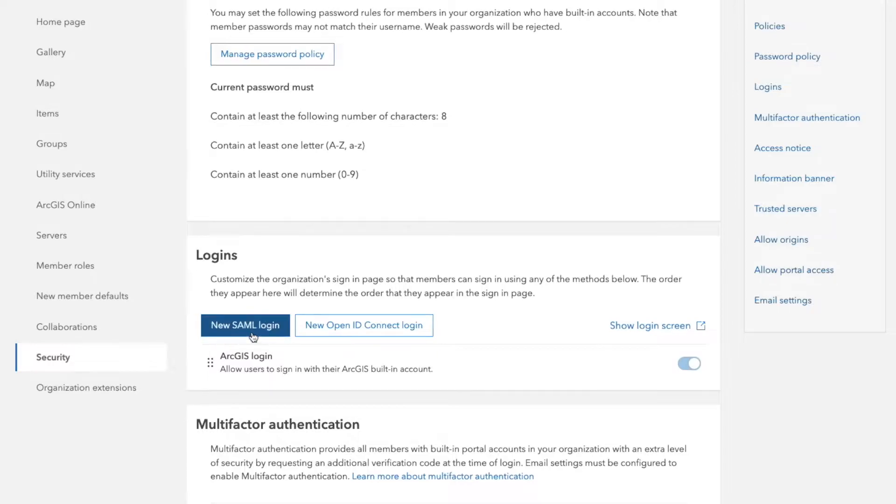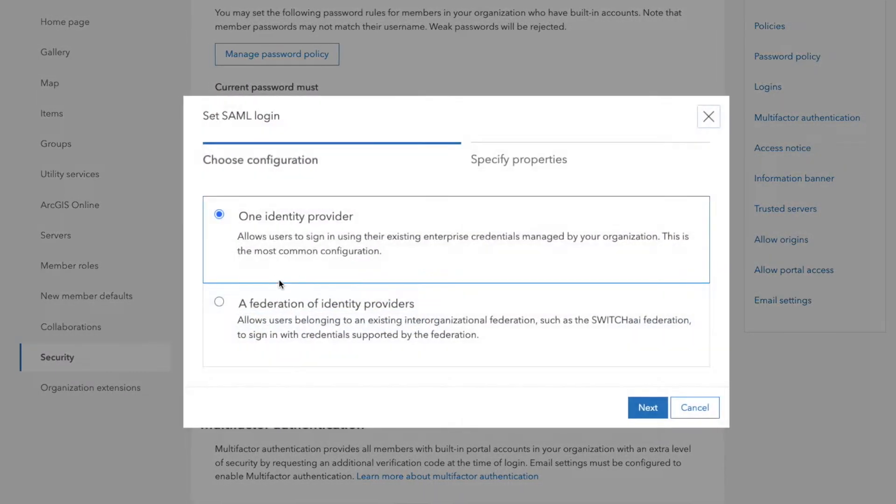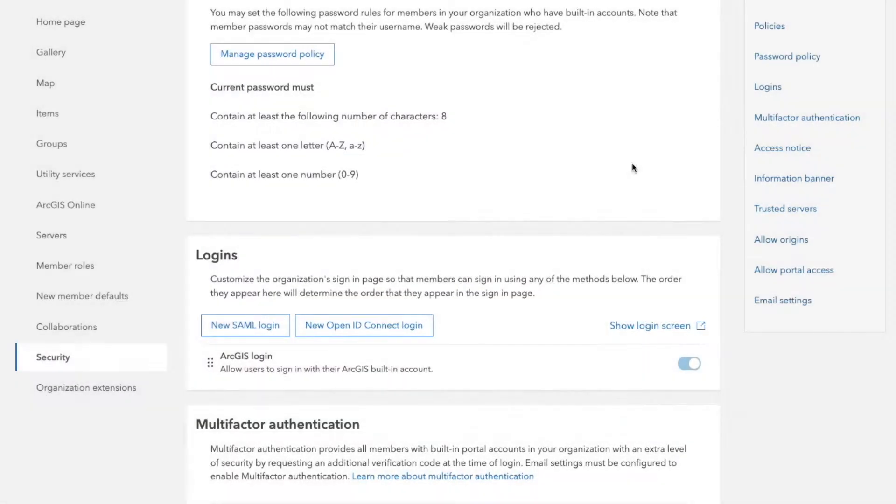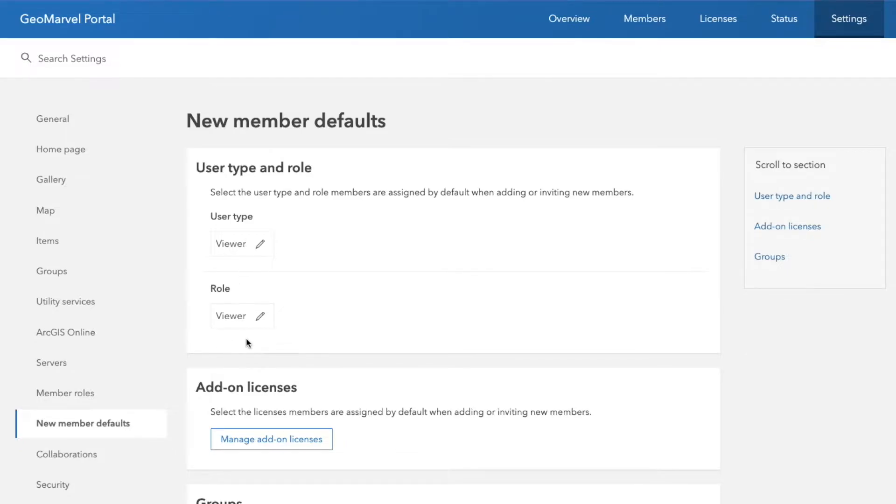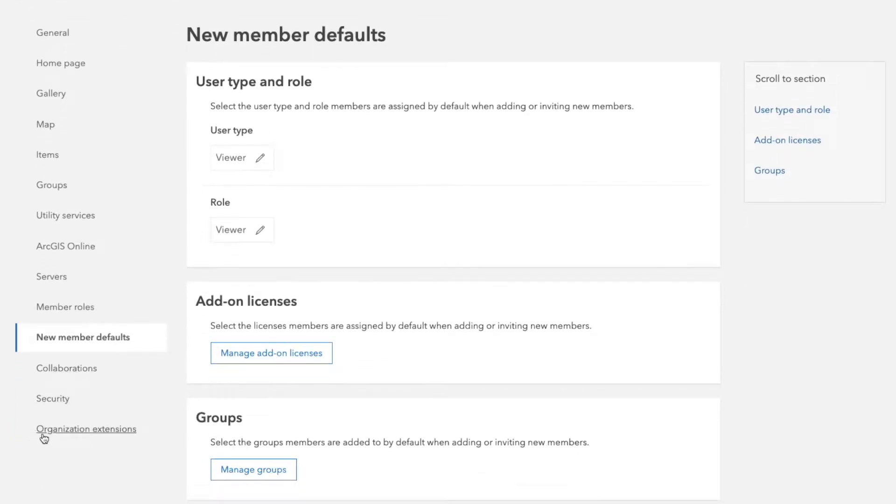One thing to keep in mind about these, if you are going to leverage this, you do need to have the default member set up. In this case, the default member user type and the role is going to be viewer and viewer, just because anyone that's joining in to the organization, want them to have the least amount of access by default. So this is a great new feature in ArcGIS.